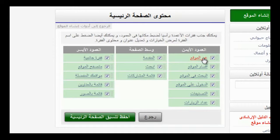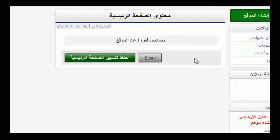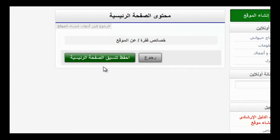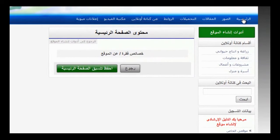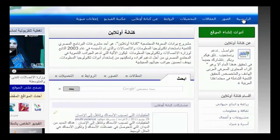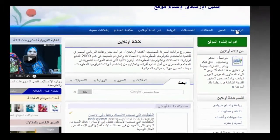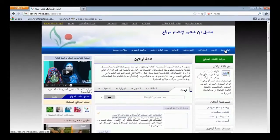نقوم بالضغط عليه حتى يتم تفعيله، ومن ثم تظهر لك على الصفحة الرئيسية للموقع، وهي عبارة عن نبذة صغيرة عن الموقع، والتي يتم إضافتها من خلال صفحة من نحن لتظهر بعد ذلك على الصفحة الرئيسية بهذا الشكل.